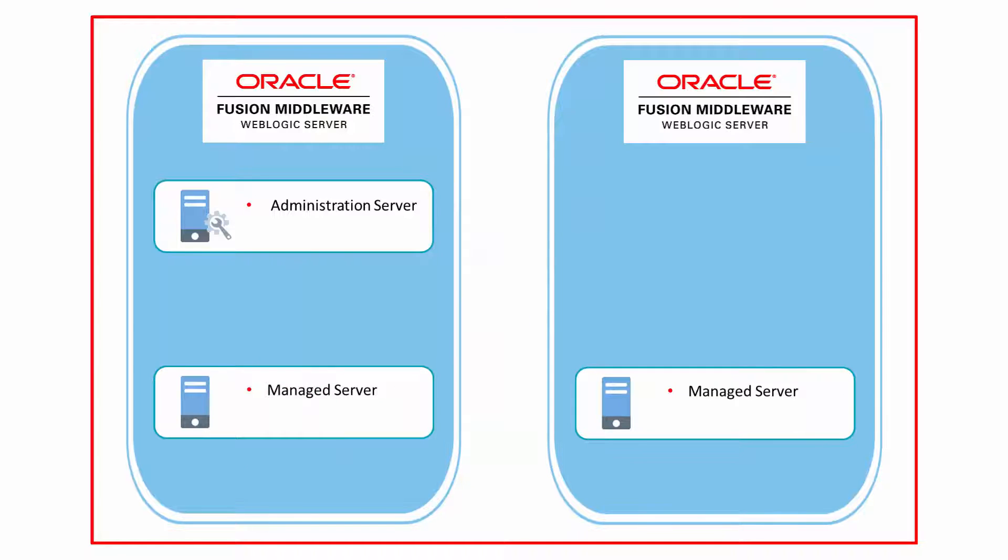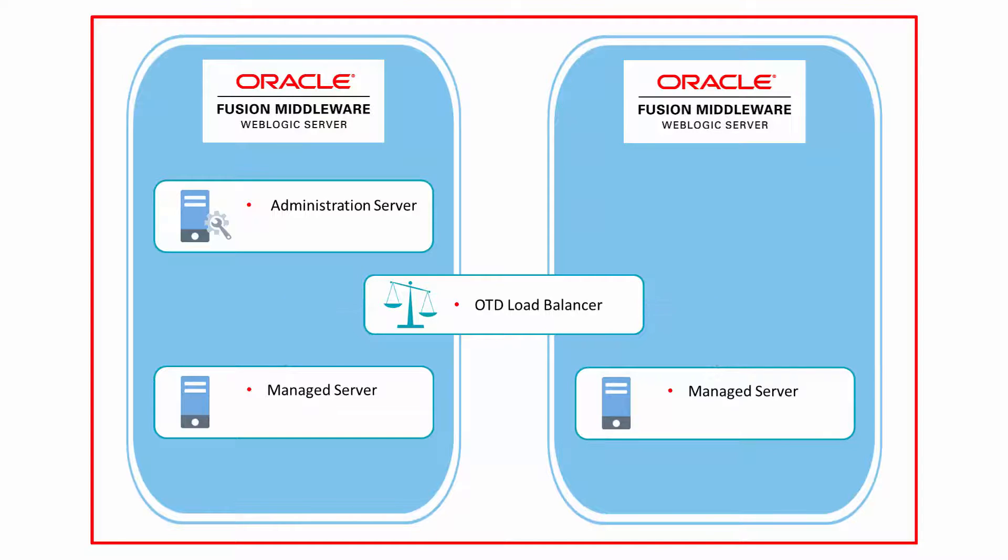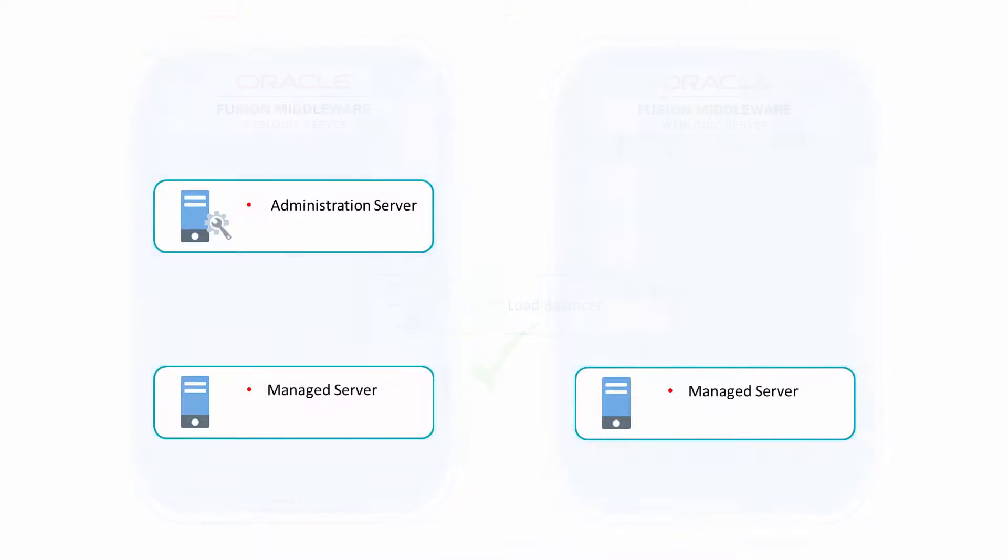Oracle SOA Cloud Service employs Oracle Traffic Director as a load balancer. The load balancer manages routing requests across all managed servers and provides failover and replication. Although it's optional, it's recommended that you enable the load balancer when you configure more than one managed server in your environment.